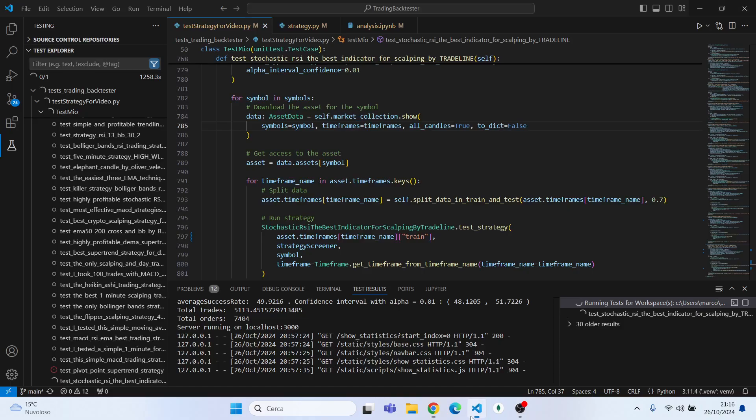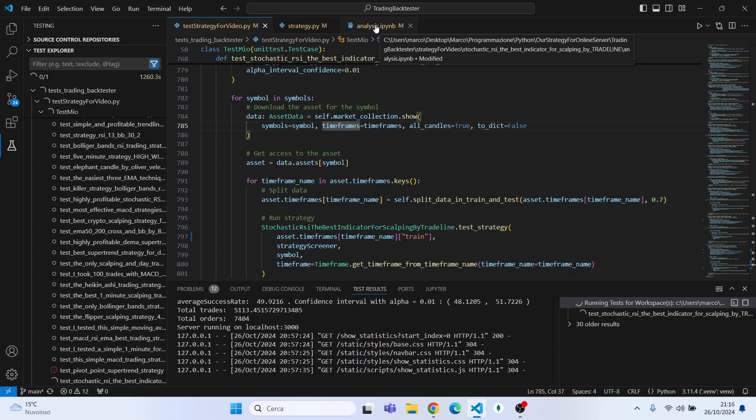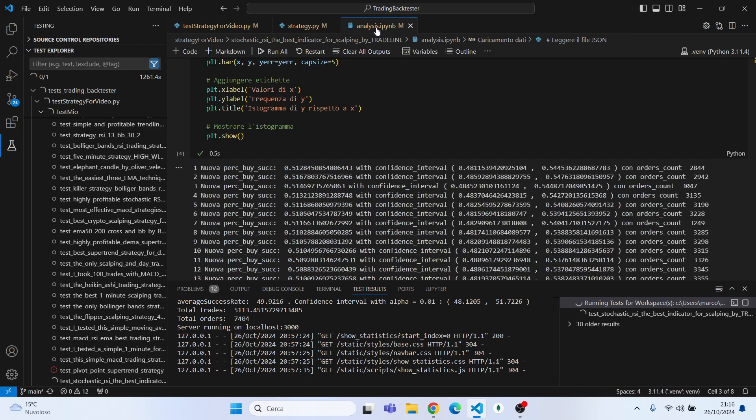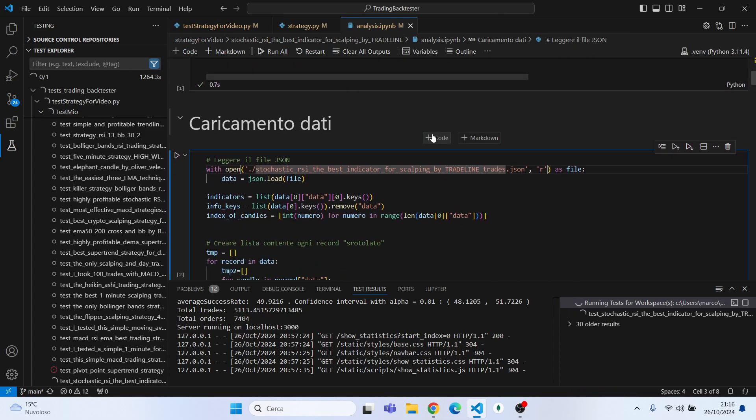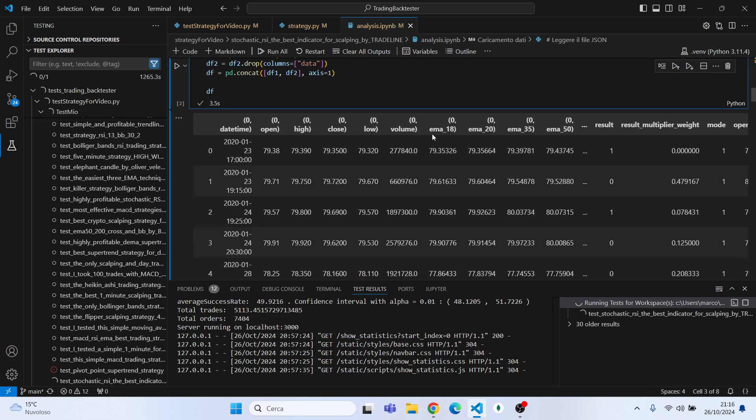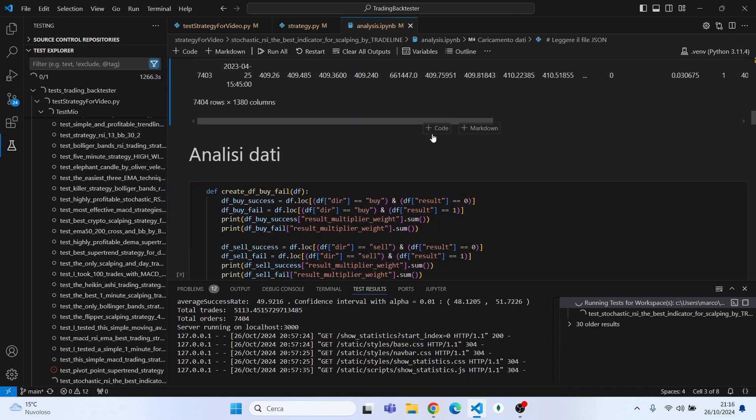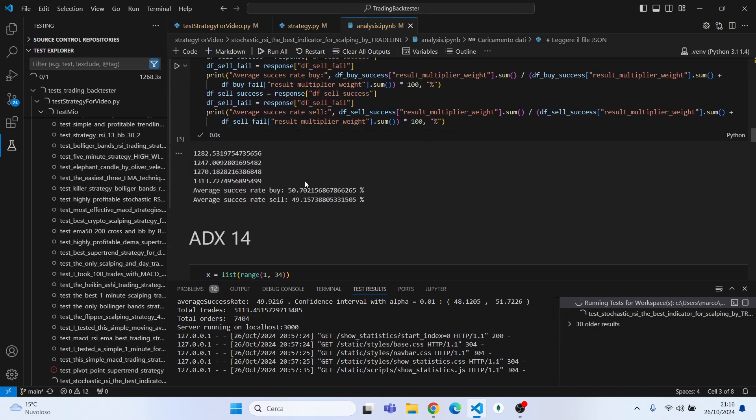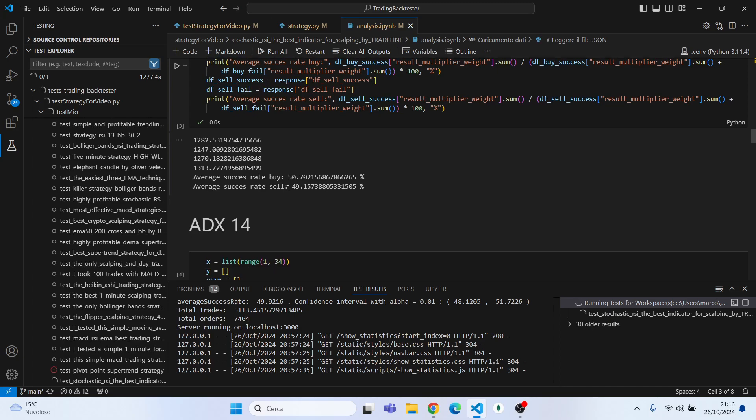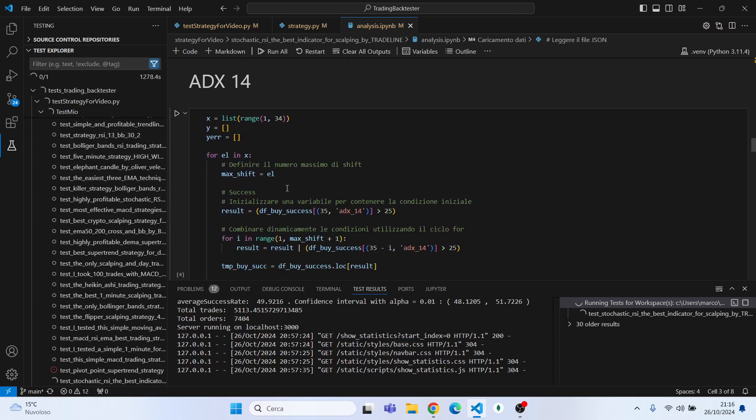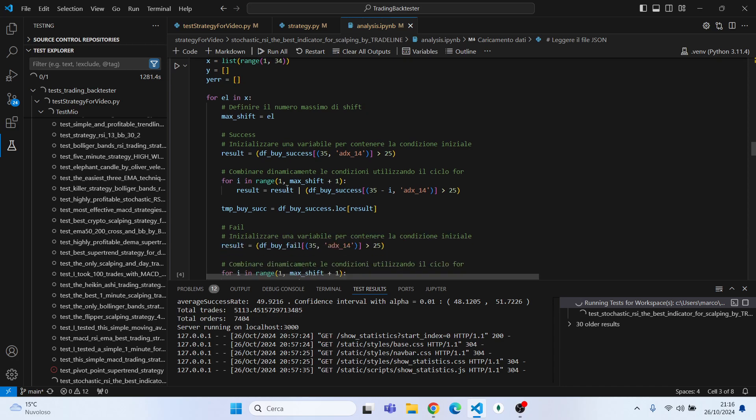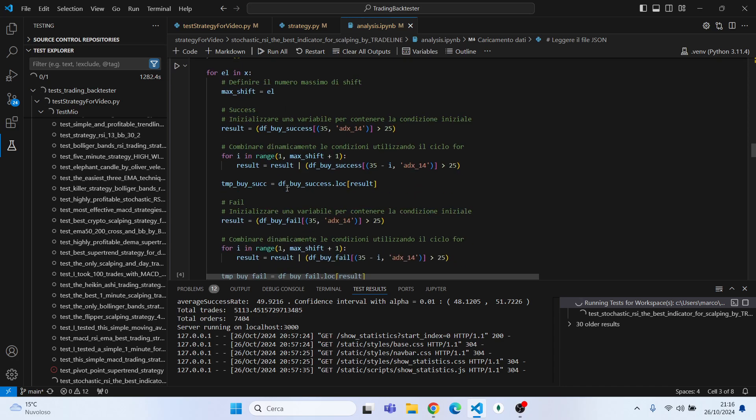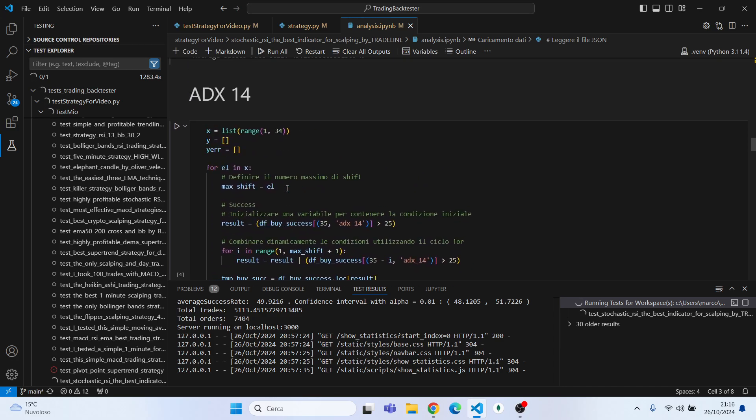So I have already downloaded all the trades that my software took, and the first thing I noticed is that it performs slightly better in buys rather than shorts. So maybe it's more a bullish strategy rather than a bearish strategy. Let's see. Today I tried also to improve the strategy with the ADX 14 as I did in the last video.